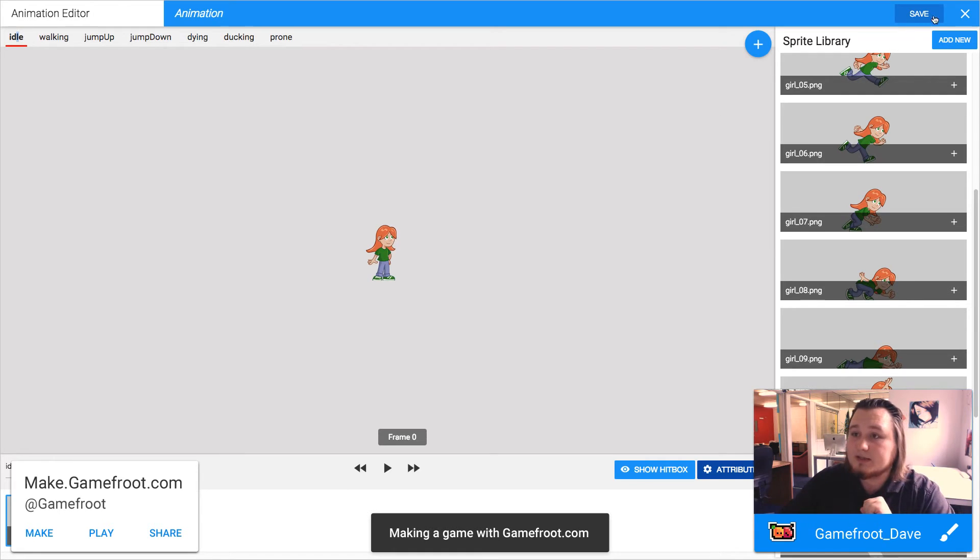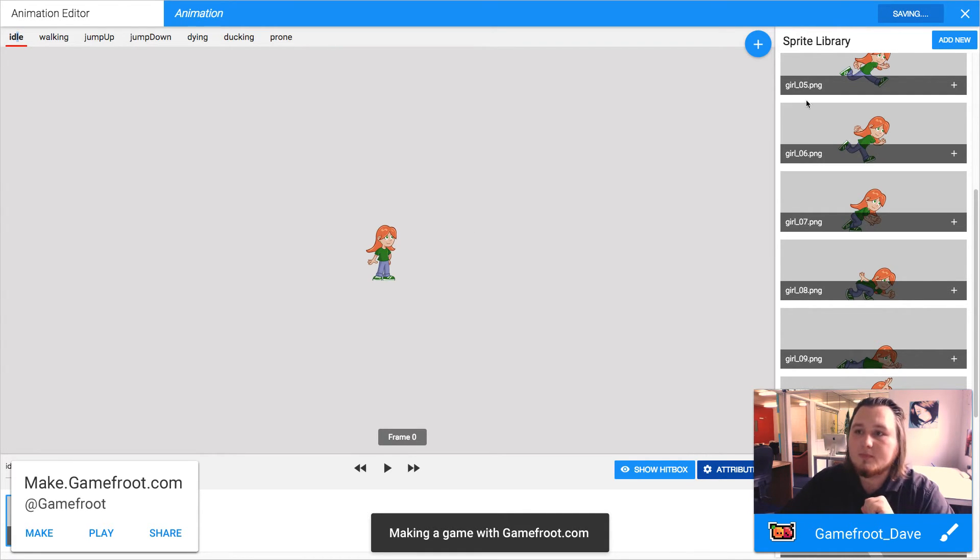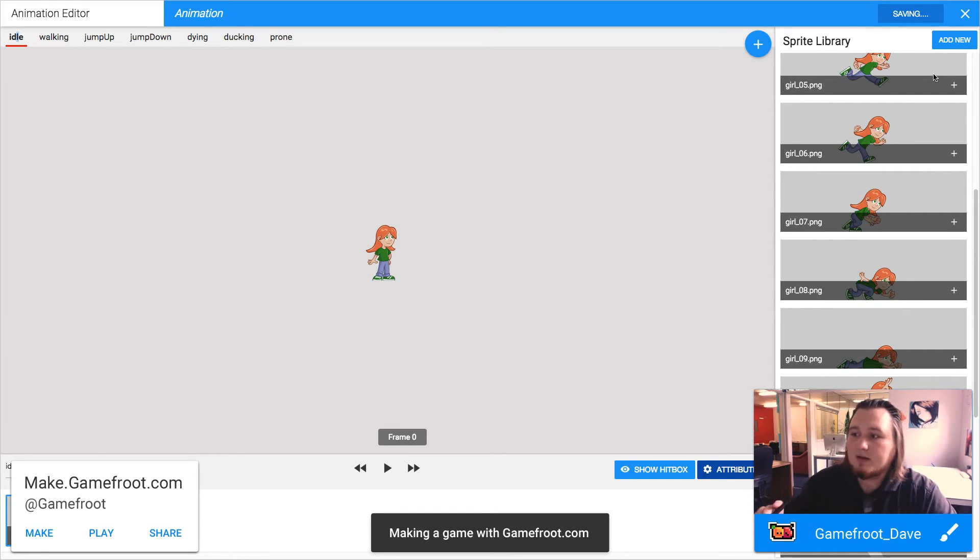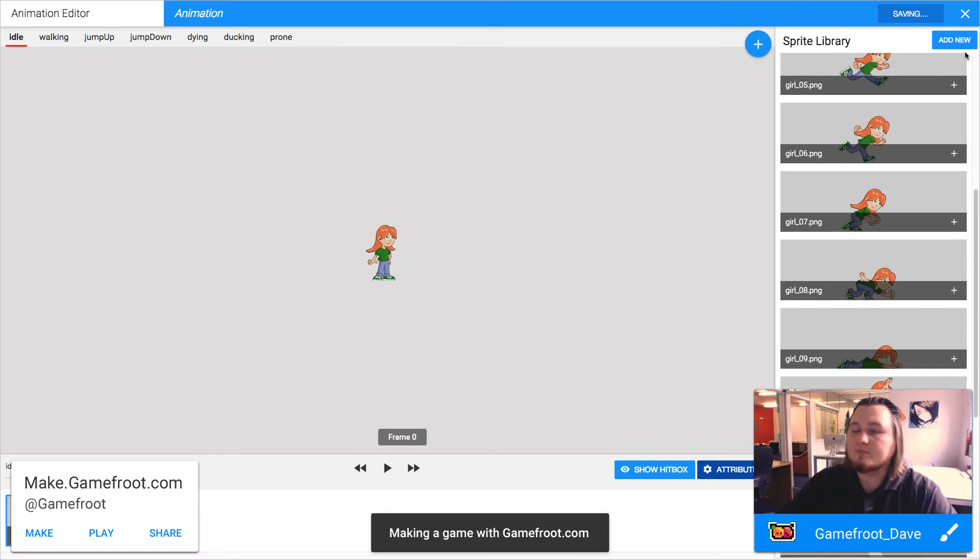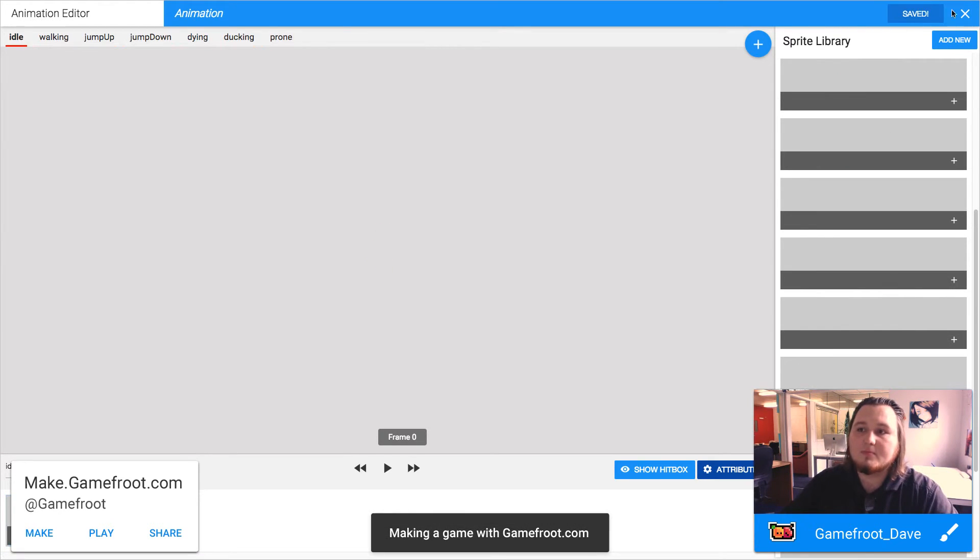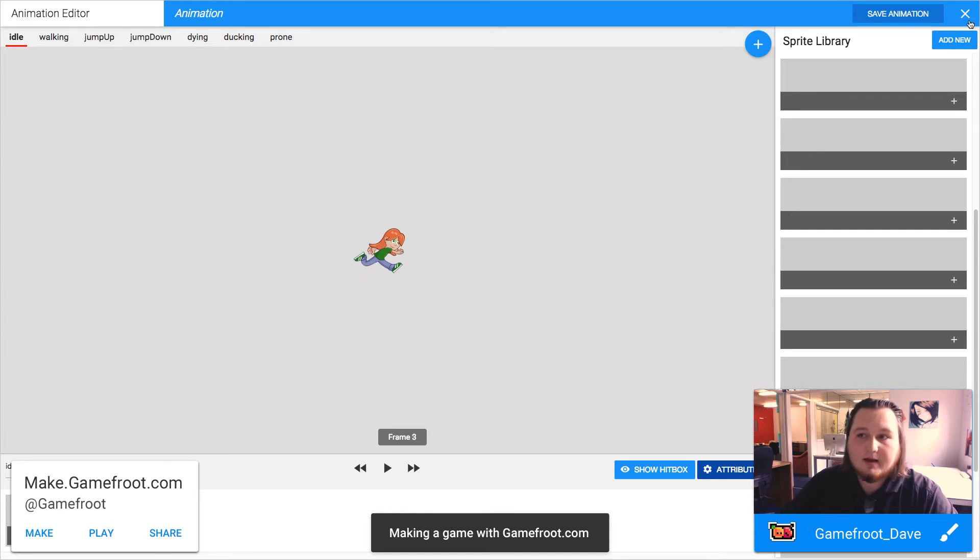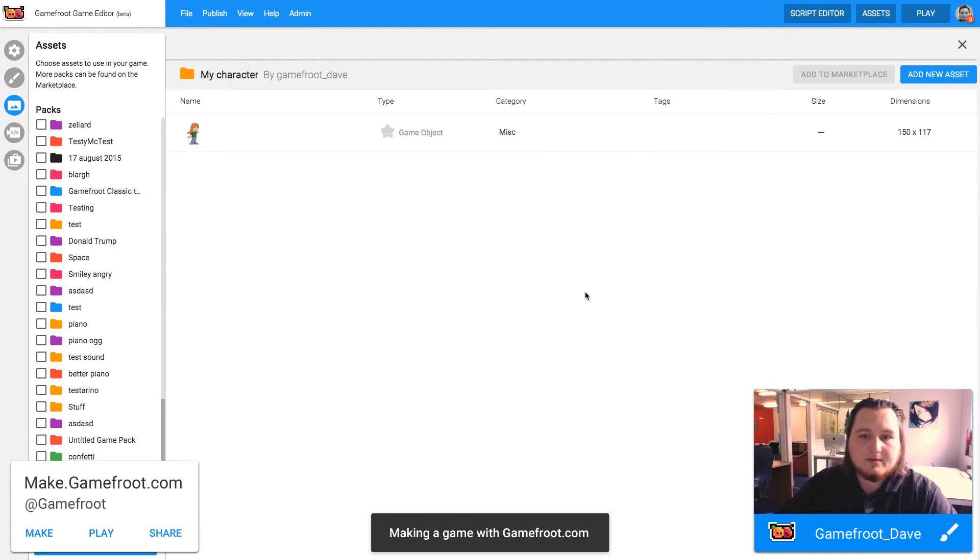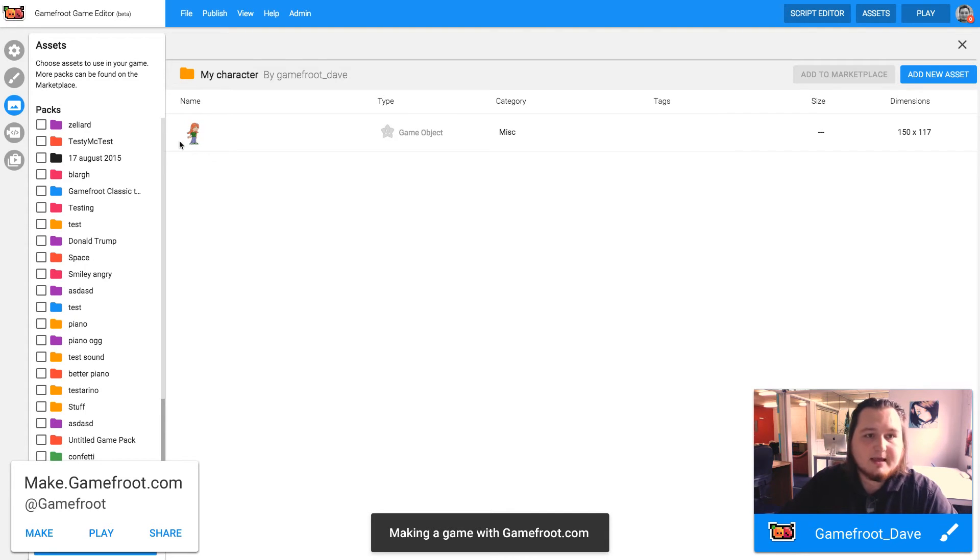All right. So now I just need to save. And once that's done, we will have an animation. Cool. All right. That is done. Now I can close this. And we'll give it a second or two. Yep. There it is. That's my new game object. It's an animated character.